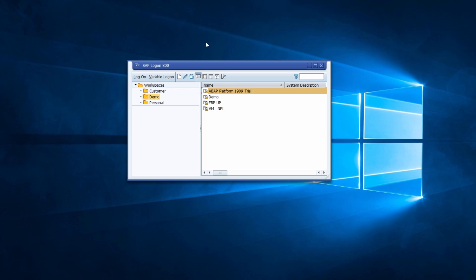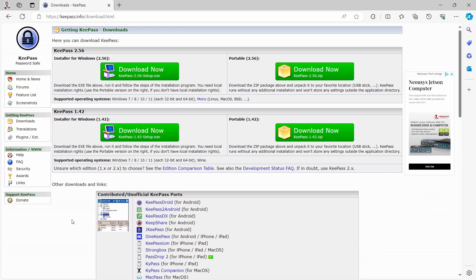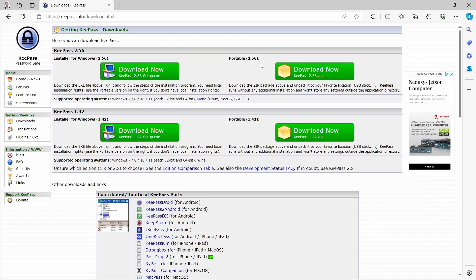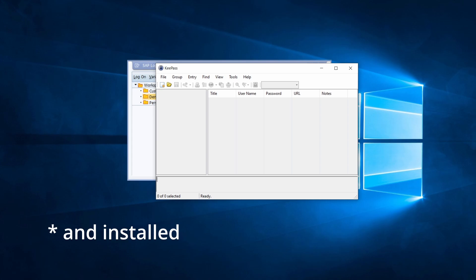So first of all, the most important step is that you download KeePass. KeePass is free — you don't have to pay anything. You just go to the link keepass.info/download.html — I will also put the link in the video description. Here you can specify whether you want to download the EXE file or the portable file, then you install it. It's really easy.